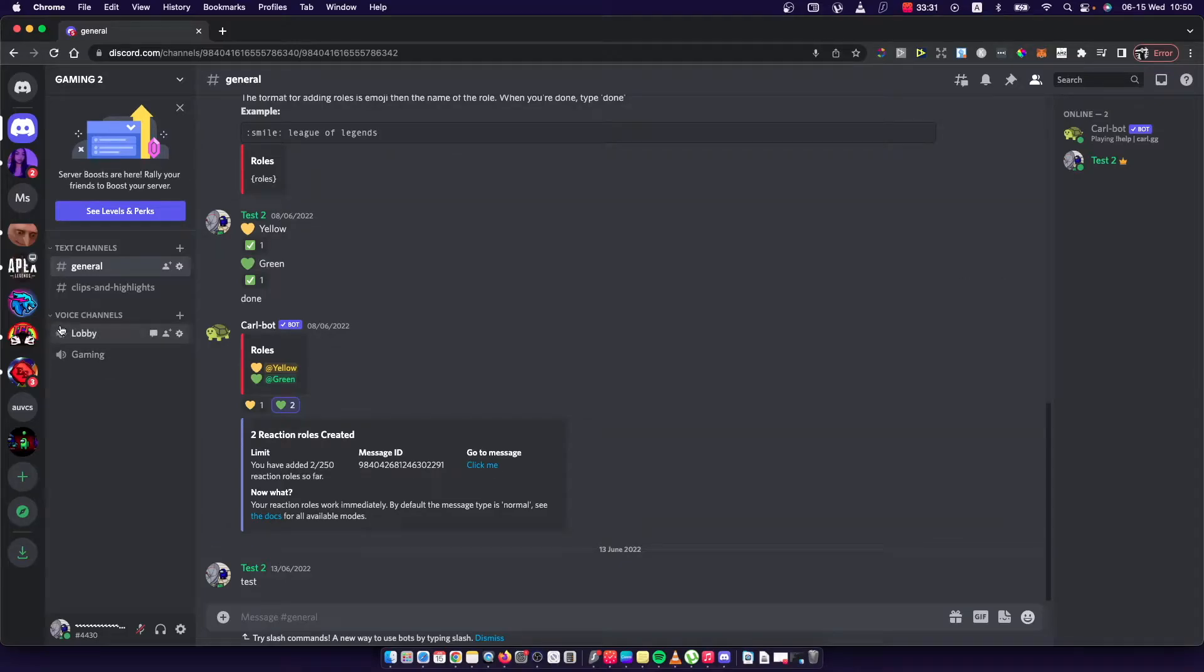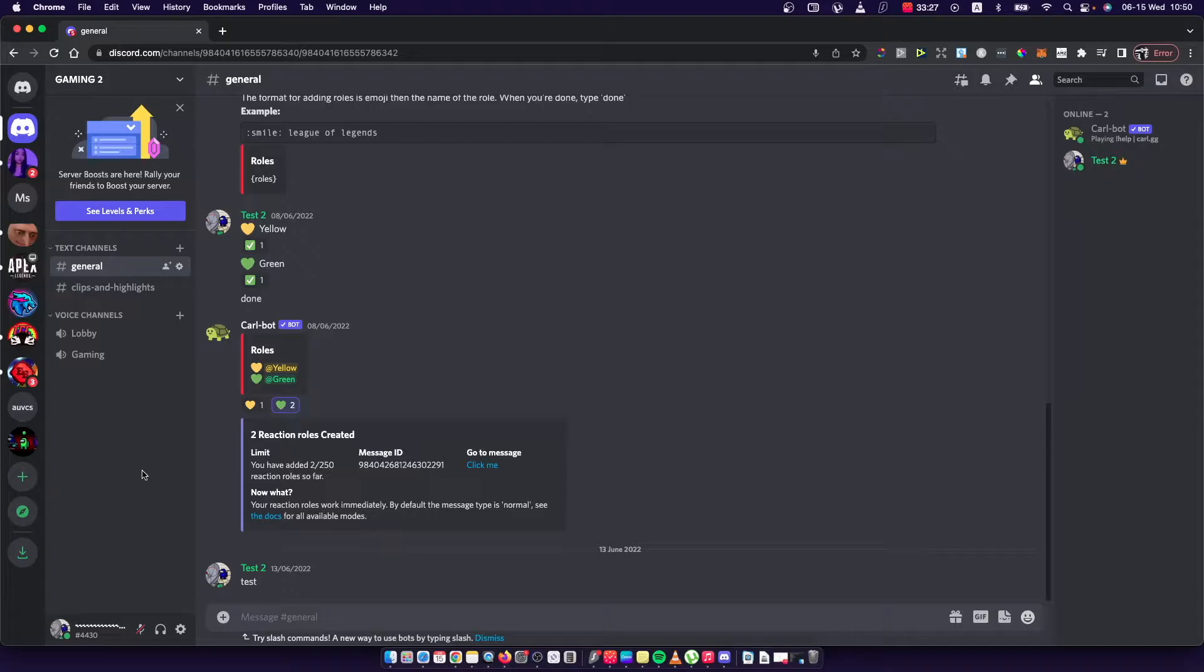Hey guys, in this video I will show you how you can lock a channel on Discord. It's pretty easy and I'll show you how so.